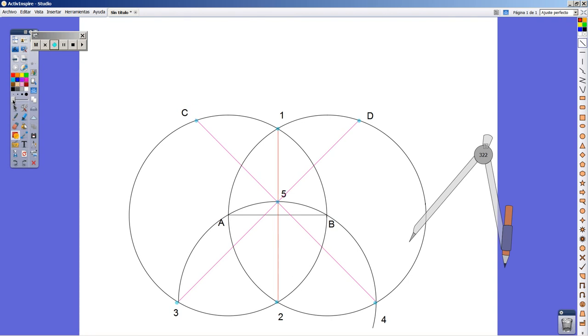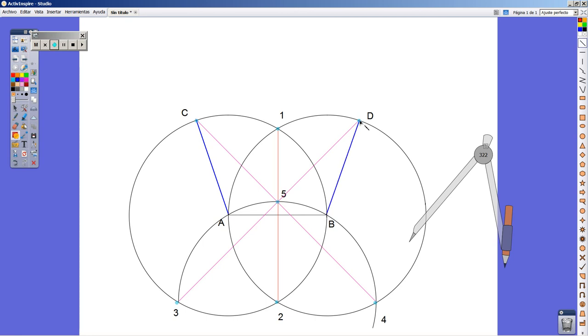Let's change again the thickness and the color of the lines, because I'm going to join point A to point C and point B to point D. We have four of the five vertices of the pentagon we are looking for.